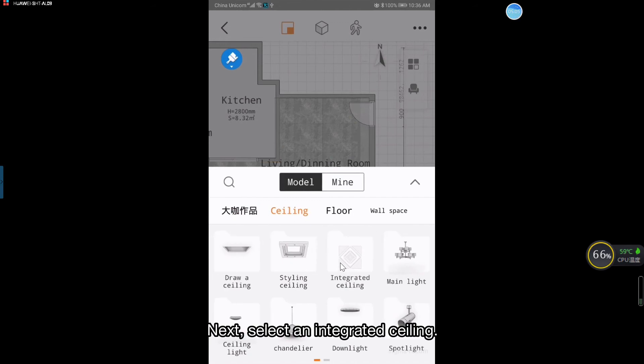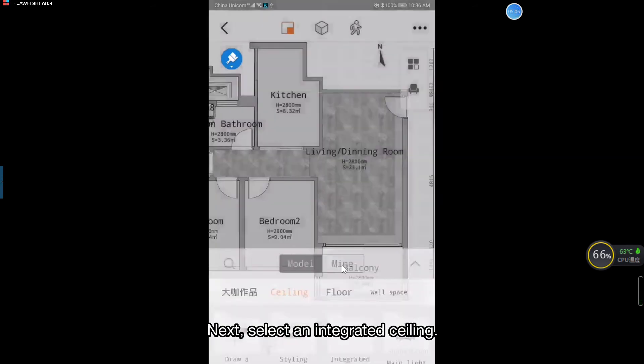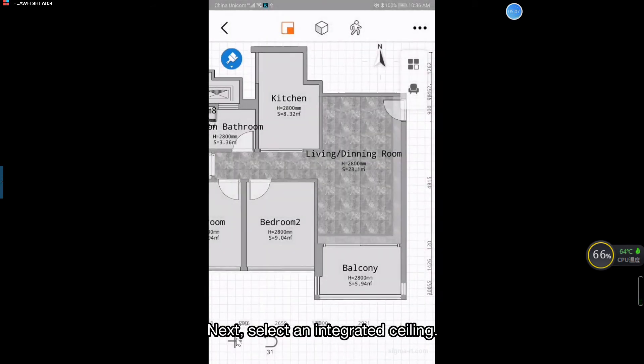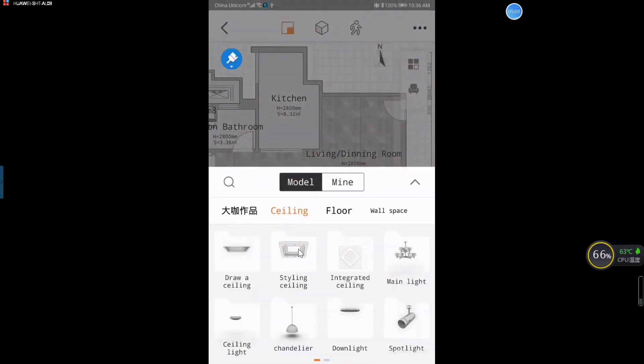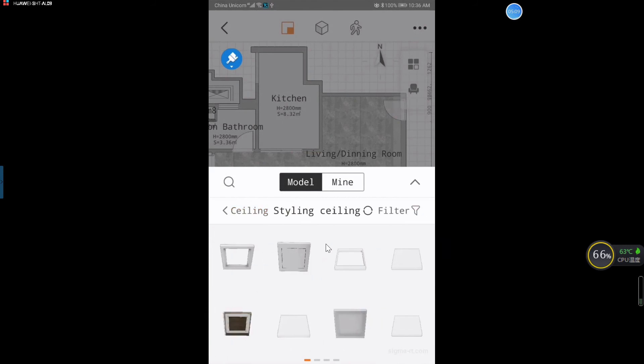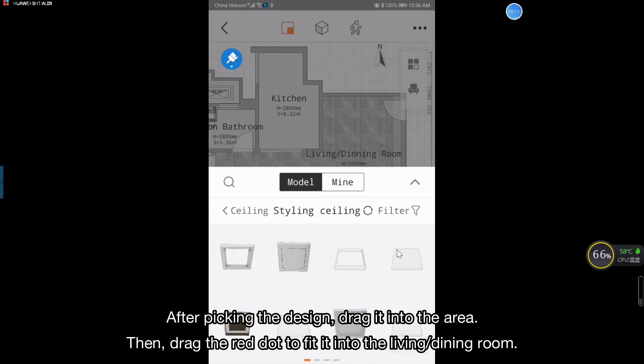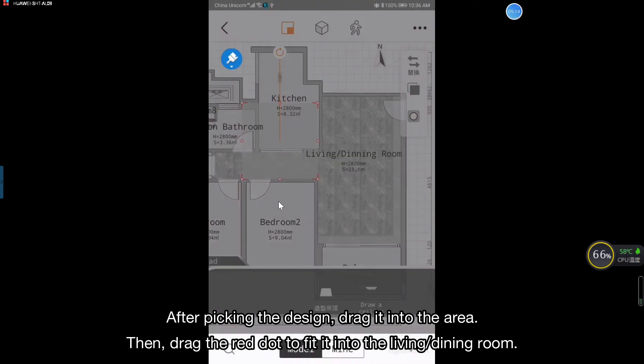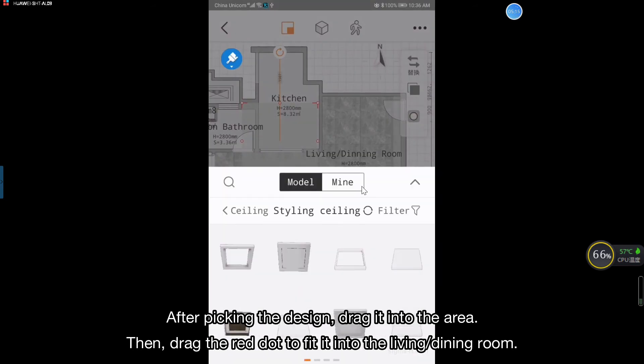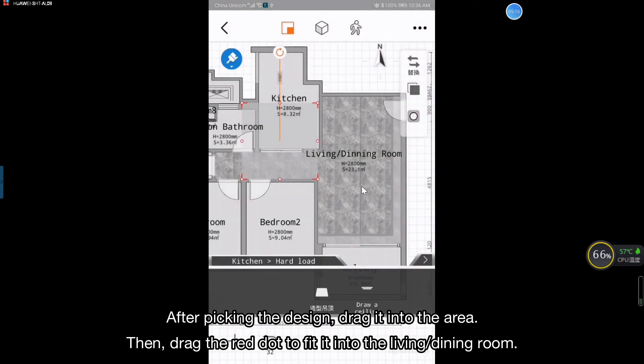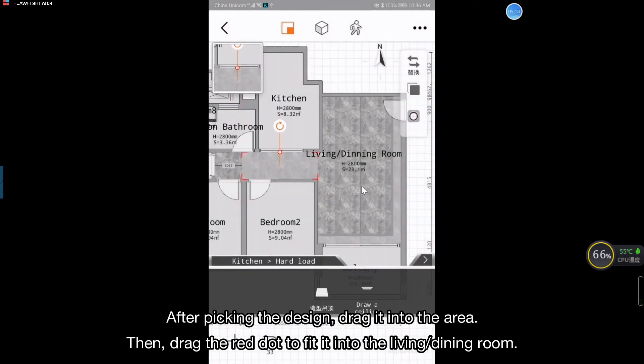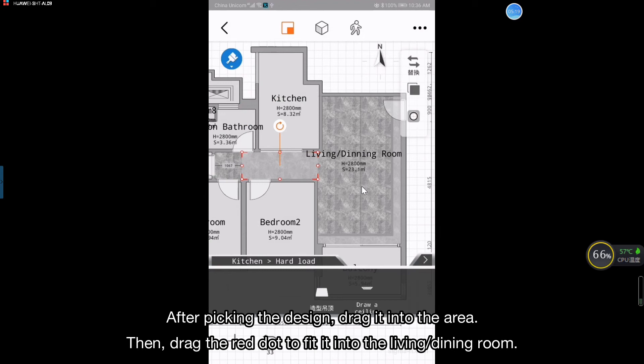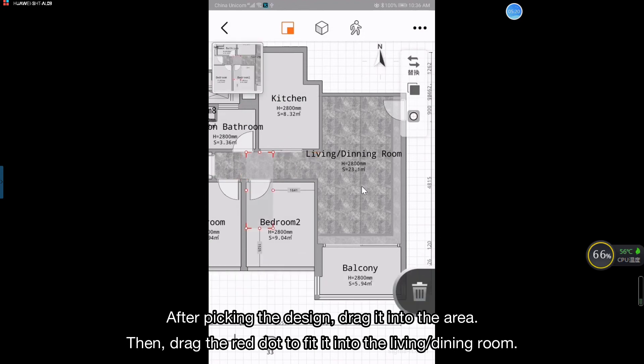Next, select an integrated ceiling. After picking the design, drag it into the area. Then, drag the red dot to fit it into the living dining room.